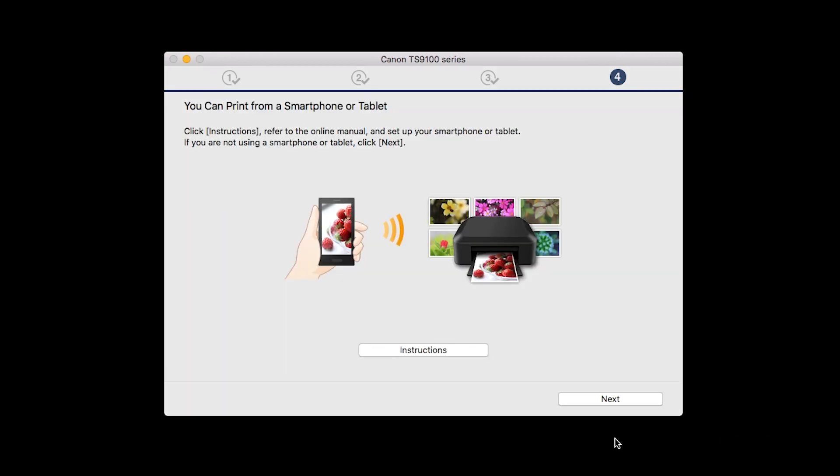On this screen, you can get instructions on how to set up a mobile device, such as a smartphone or tablet. Click Next.